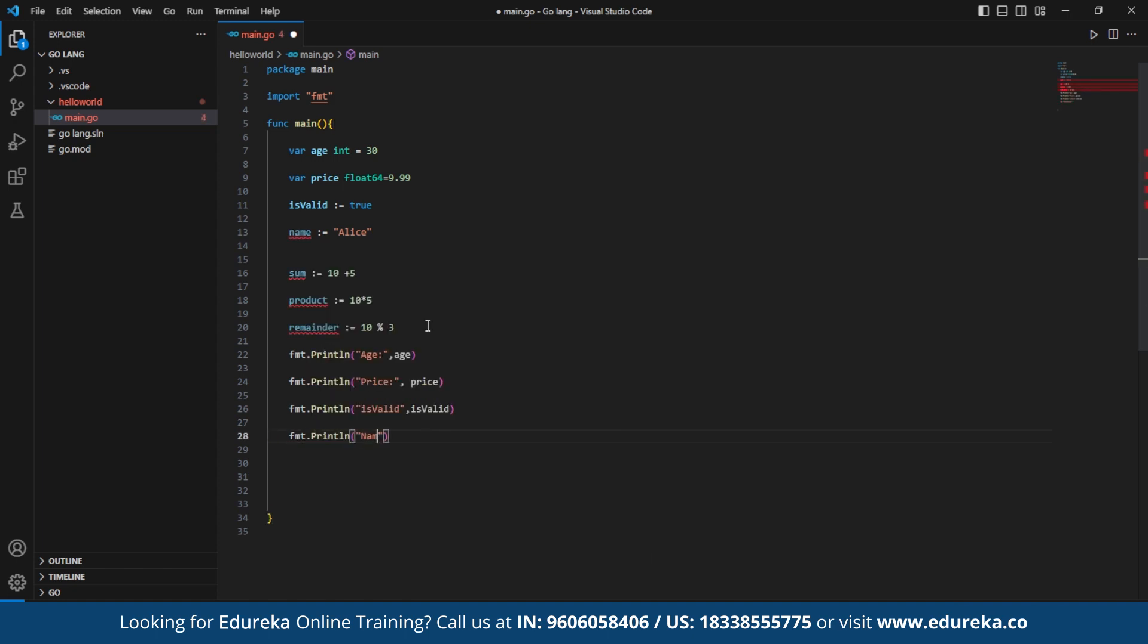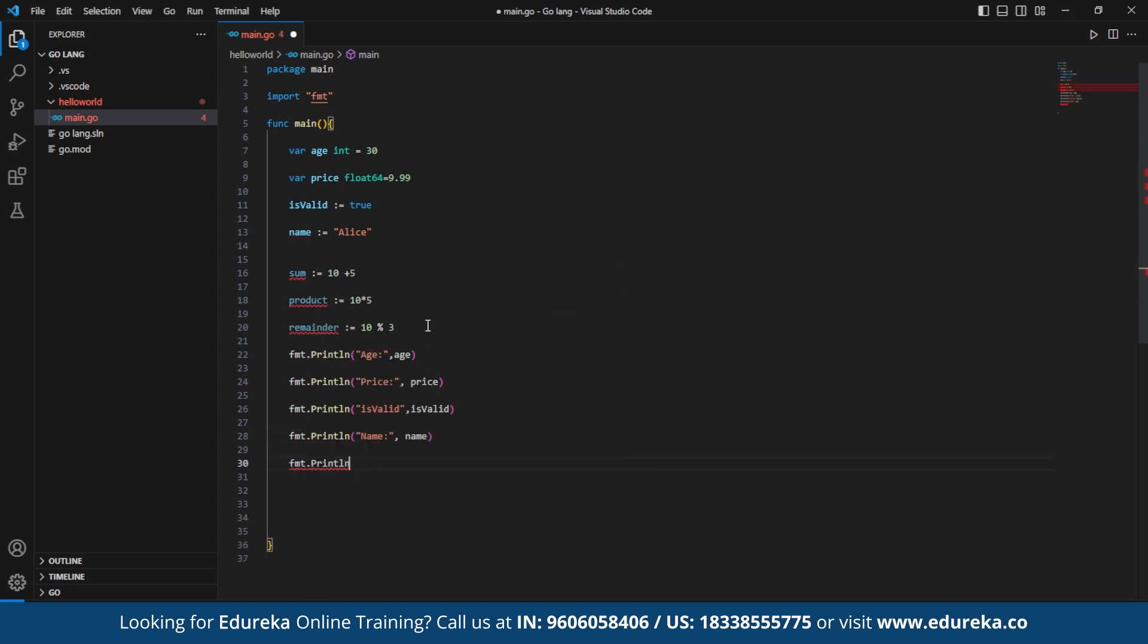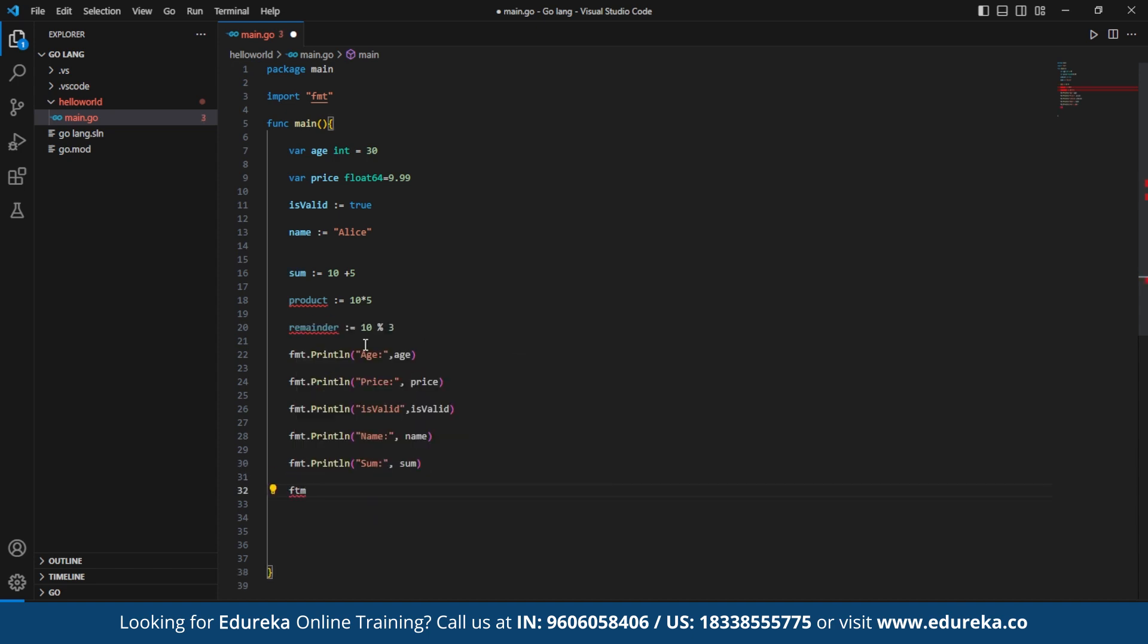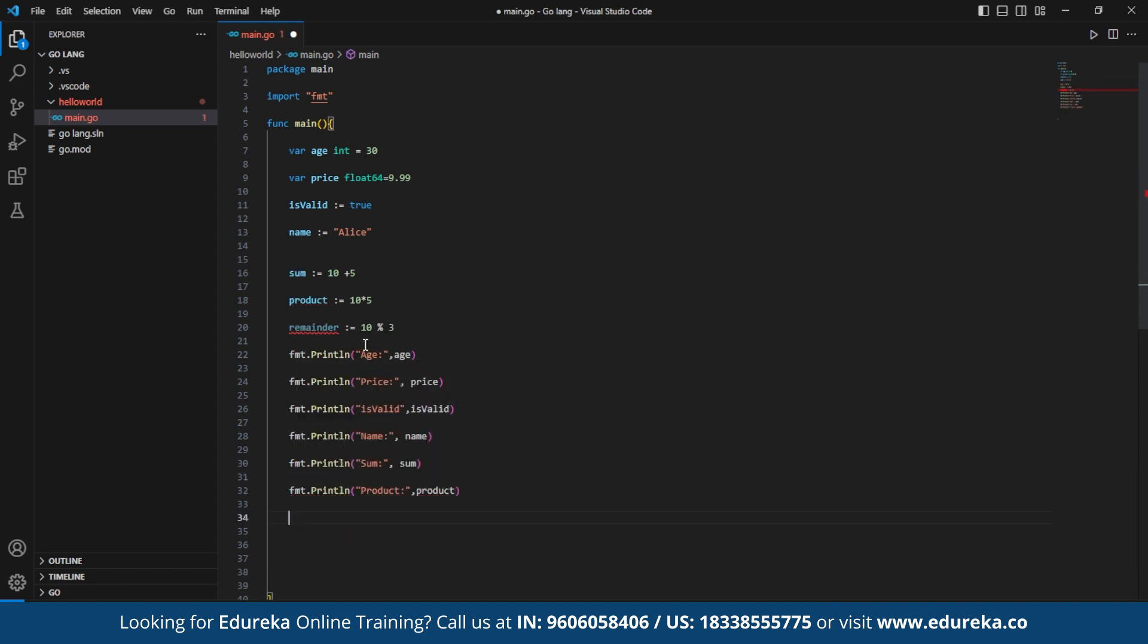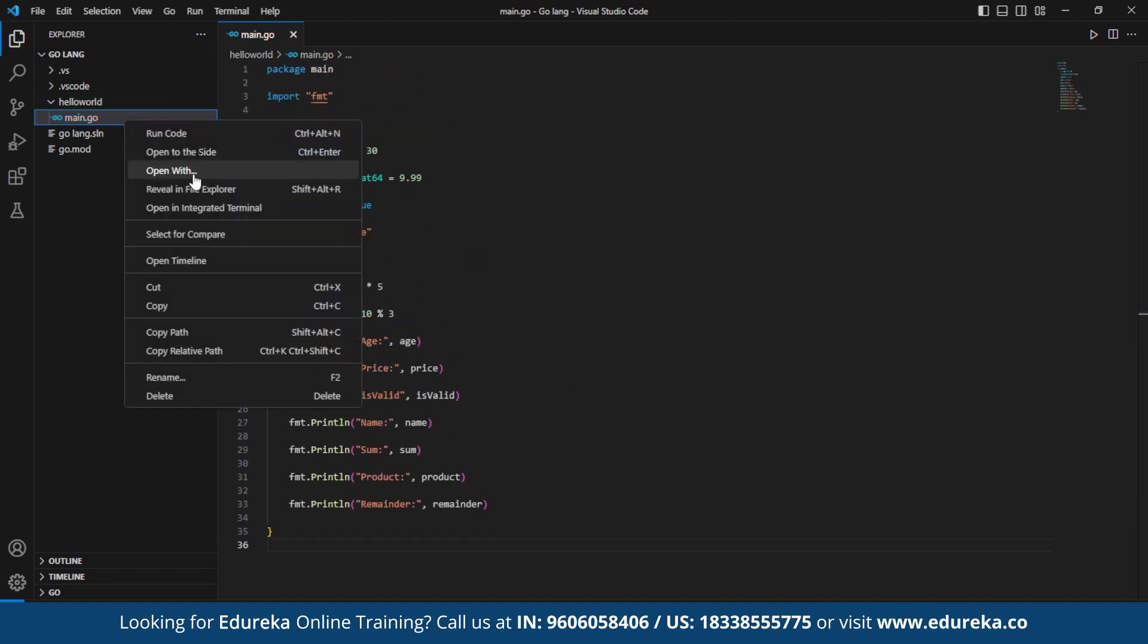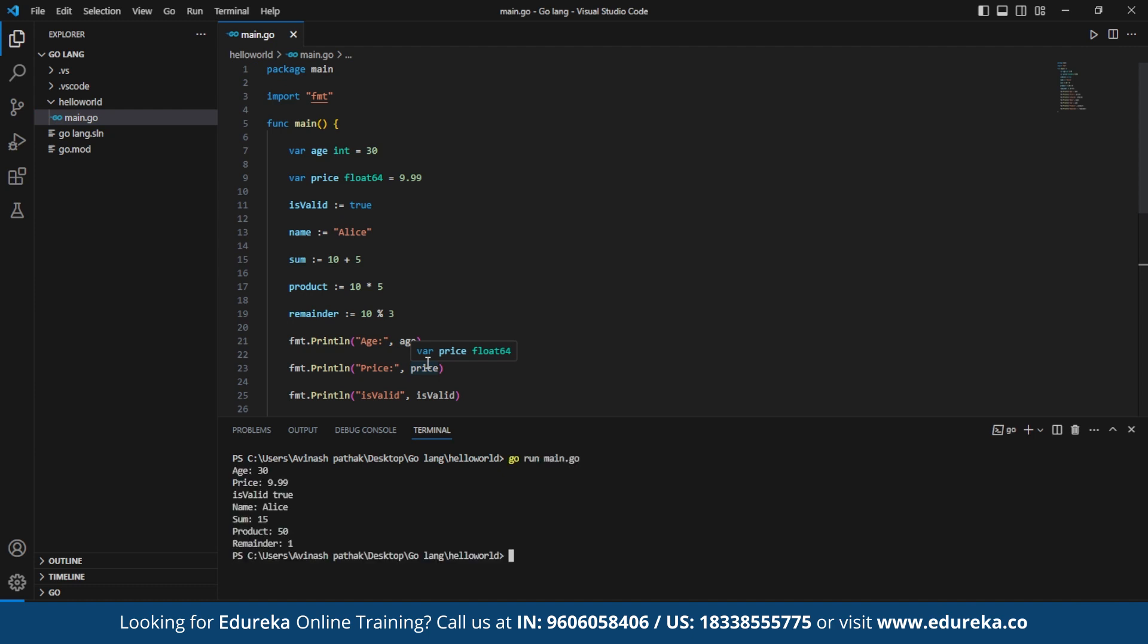Here, we print the values of age, price, is valid, name, sum, product, and remainder. Now that we run this in integrated terminal, here we have the output which specifies age is 30, price is 9.99 and so on. So this was pretty much about the data types and operators. Let's move at the control structures in the end.